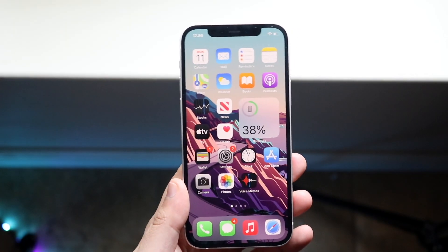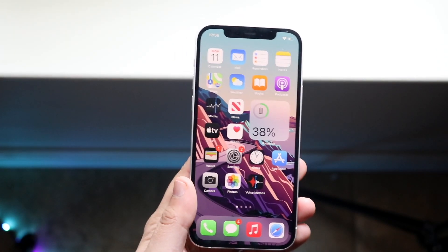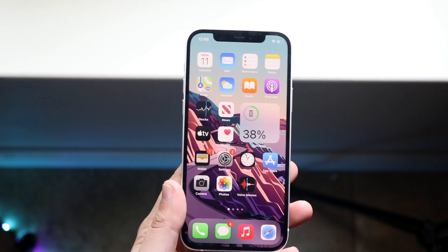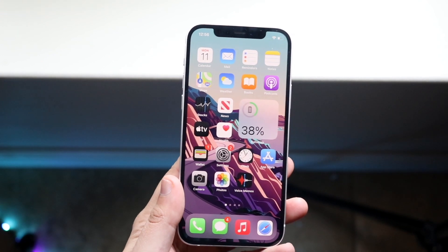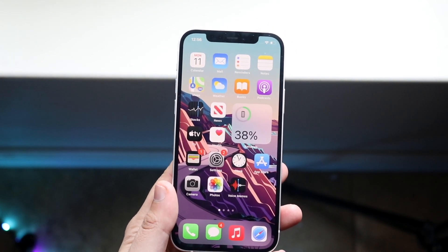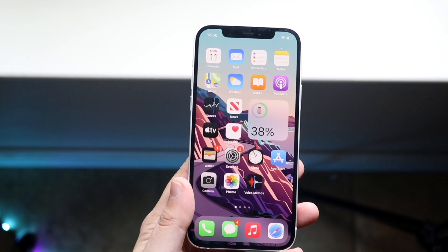Welcome back everyone. I'll go ahead and show you exactly how to crop a photo on any iPhone out there. It's a very easy process, doesn't require too many resources, and this is pretty much how the process goes.